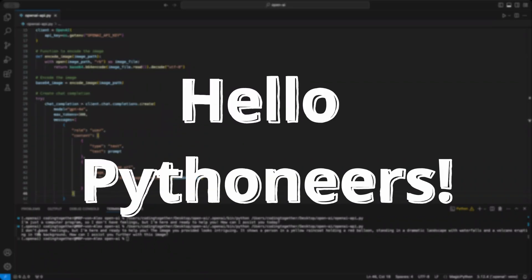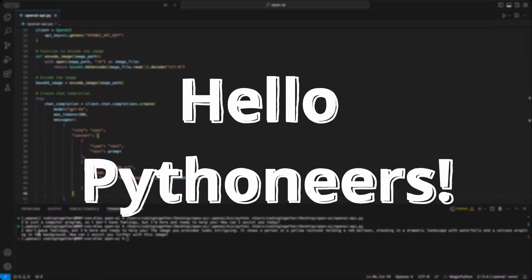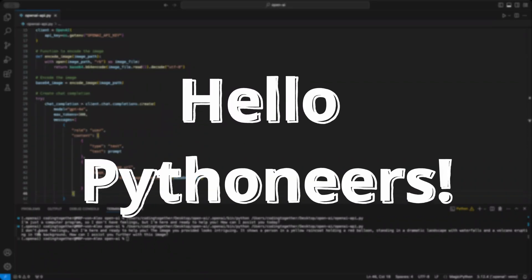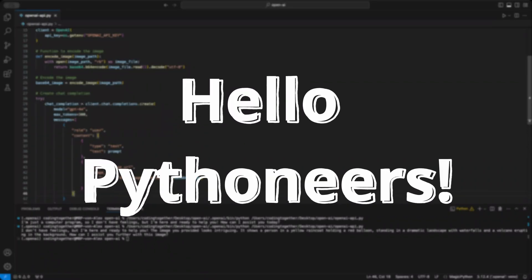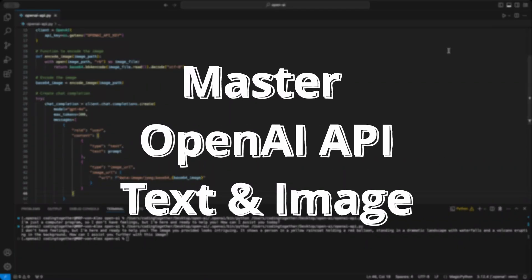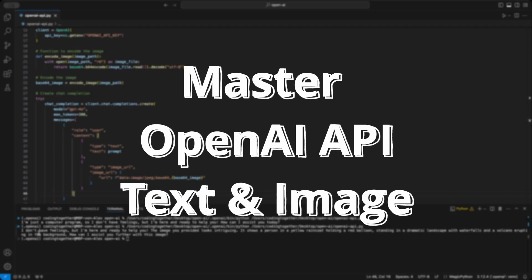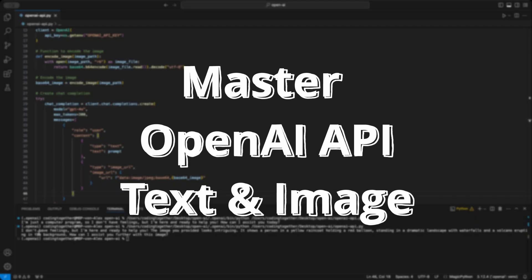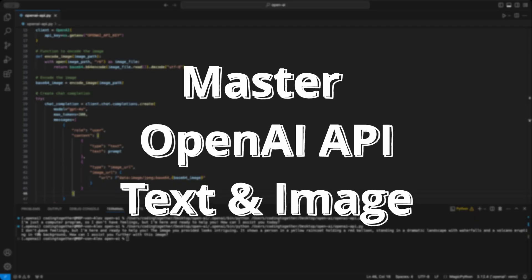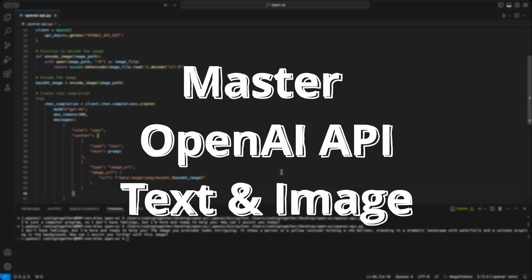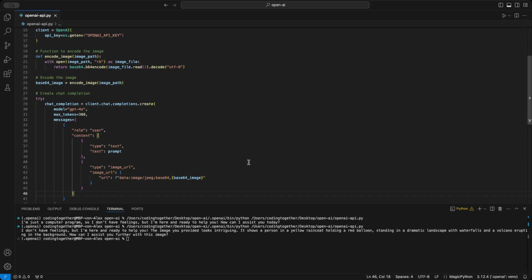Hello Pythoneers! Today, we're diving into how to create a project that works with the OpenAI API, letting you upload images, send prompts, and get powerful responses from the API.